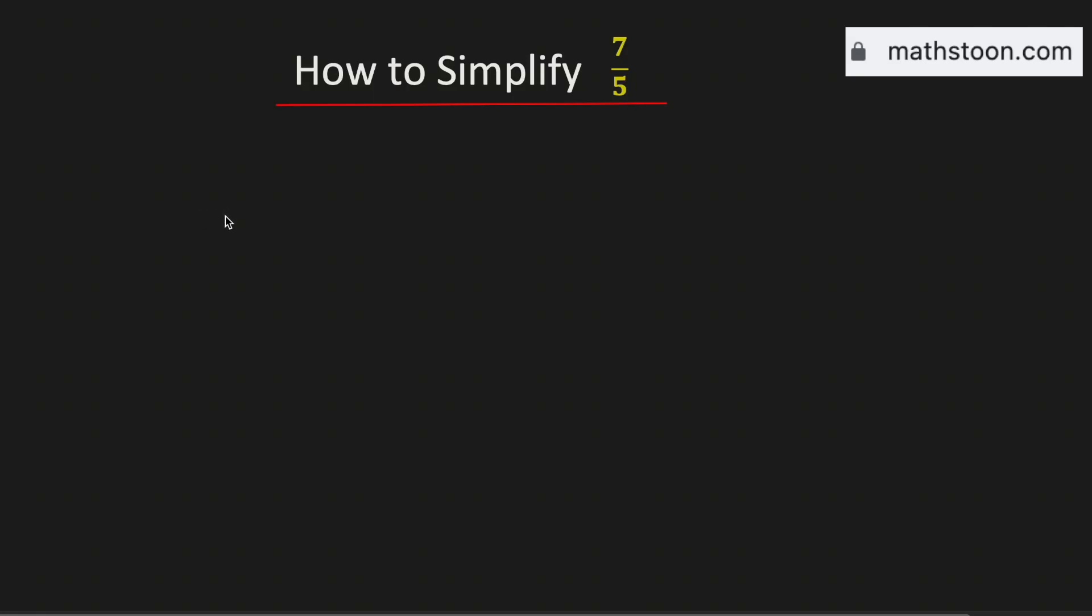In this video we will simplify the fraction 7 over 5 and write it as a mixed number. See that both 5 and 7 are prime numbers. That's why this fraction cannot be simplified further.